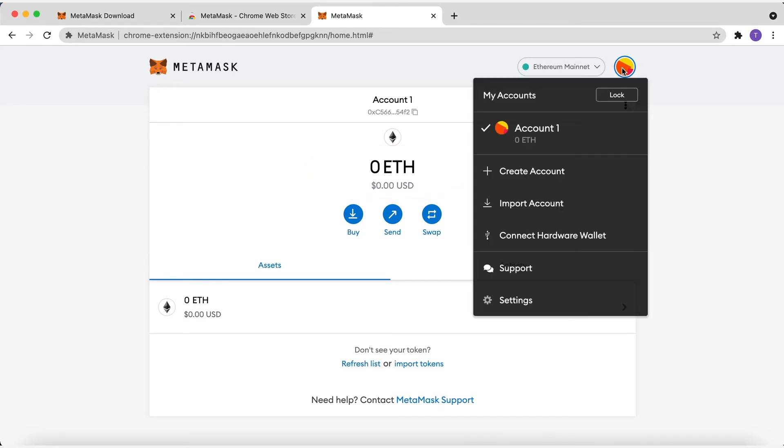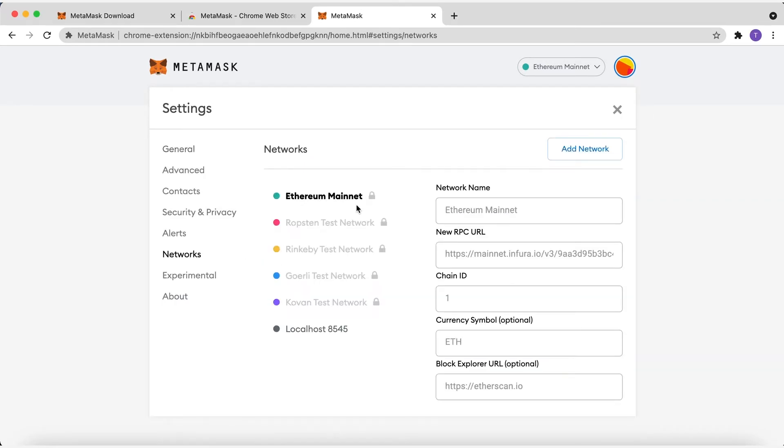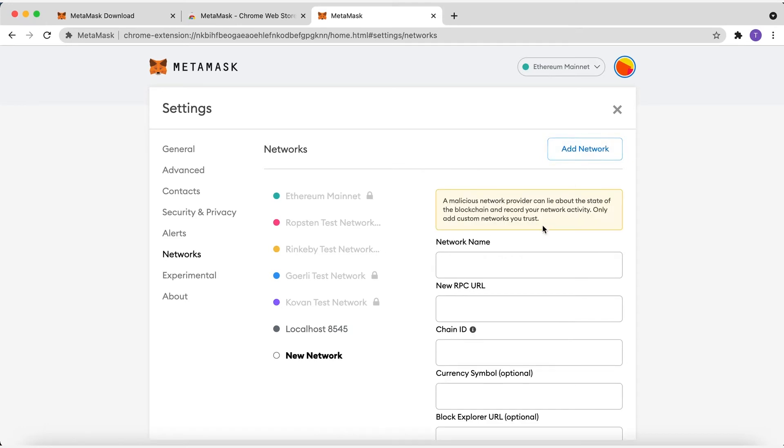click on the top right logo, and go to Settings, Networks, Add Network, and you will need to manually add the Binance Smart Chain. You will find in the description the information you have to manually add here.